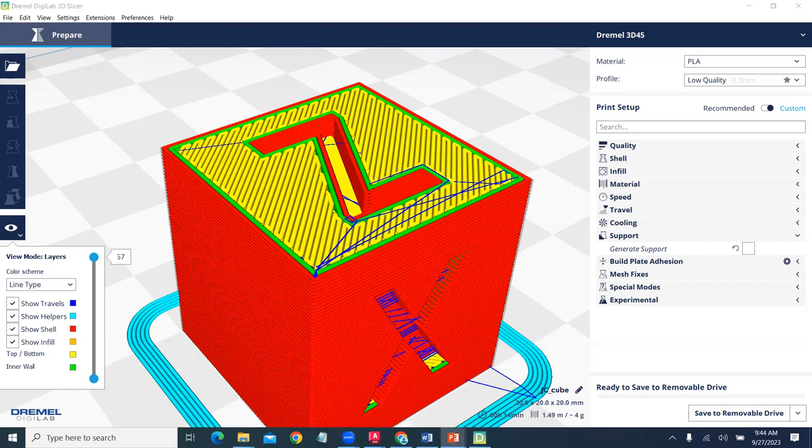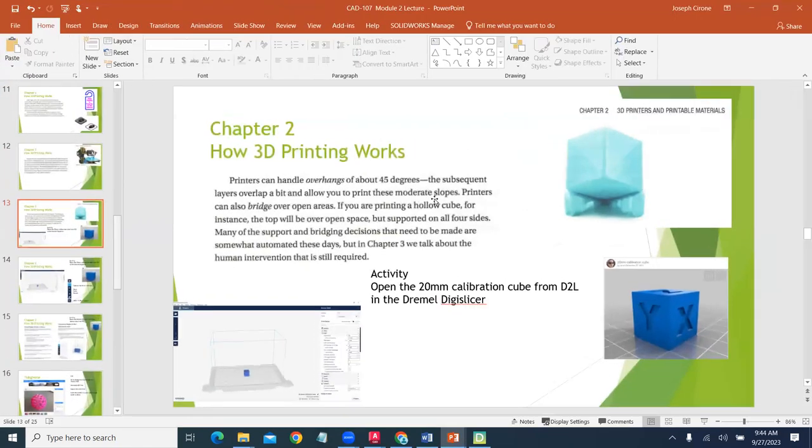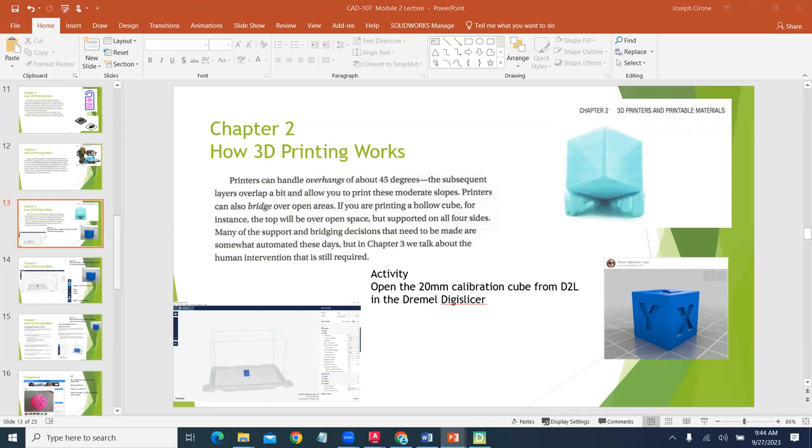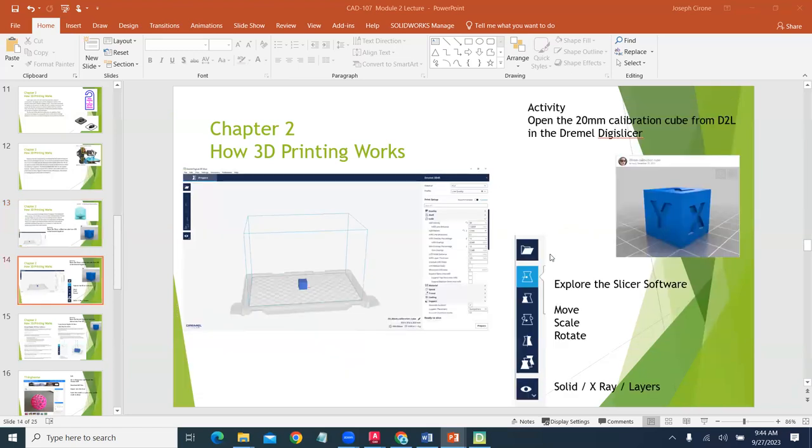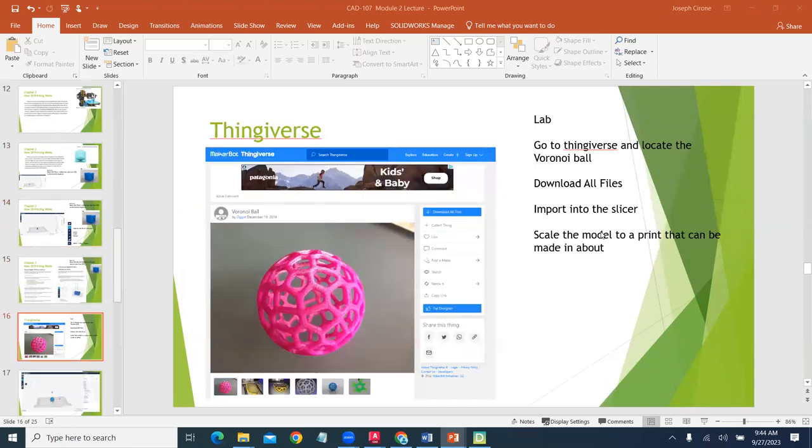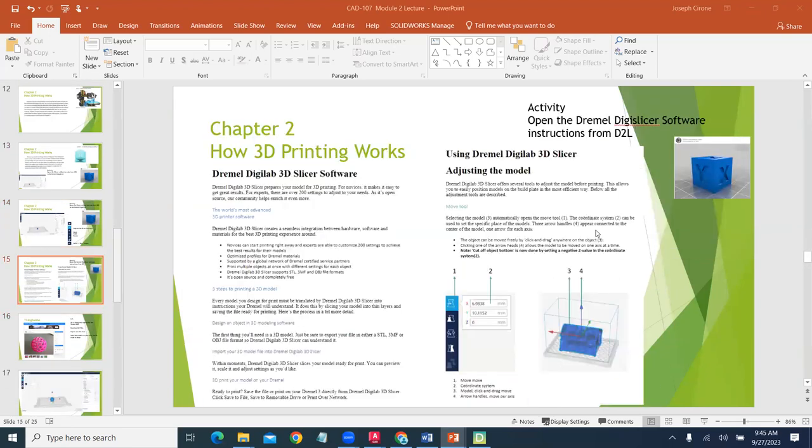Continuing. We're setting up our material and we need to dial in whether or not we need support material. We bring it into our slicer and then we printed a calibration cube. Some of the other things that we can print, as we look at our DigiSlicer, here's some information on some other models. We'll come back to that.